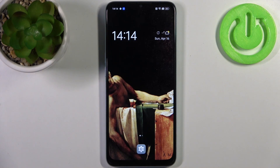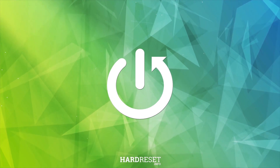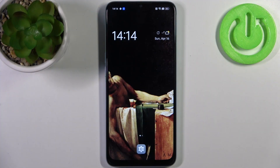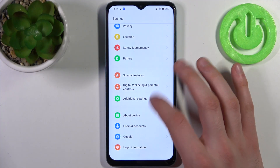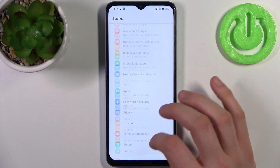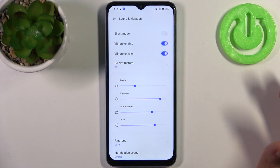Here I have the Oppo A78 5G and today I'm going to show you how to change the ringtone on this device. To do this, firstly you have to open Settings, then go to the Sound and Vibration section.